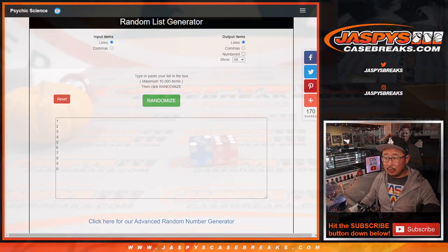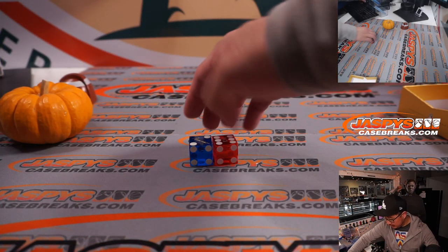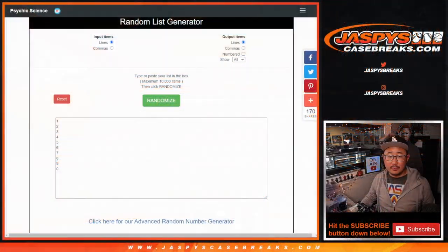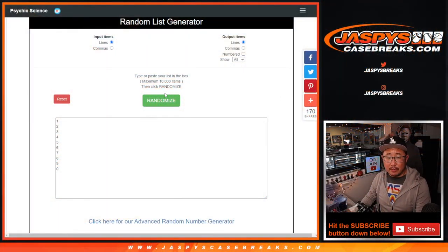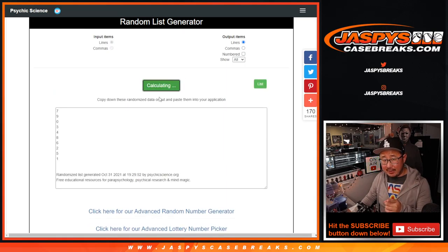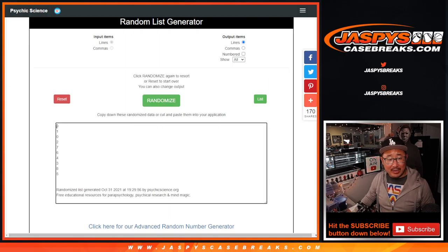Alright, same dice roll. Once again, 2 and a 6, 8 times. For the numbers. 1, 2, 3, 4, 5, 6, 7, and 8th and final time. After 8, we've got 9 down to 5.